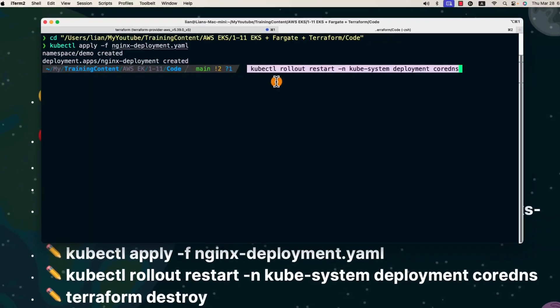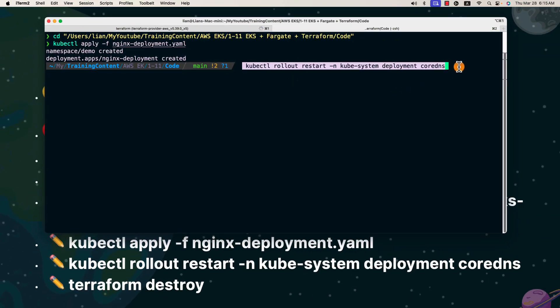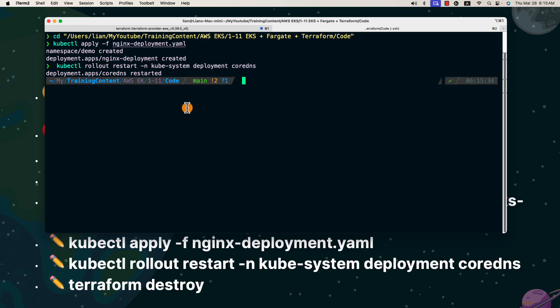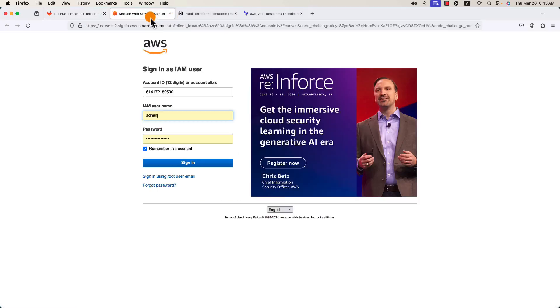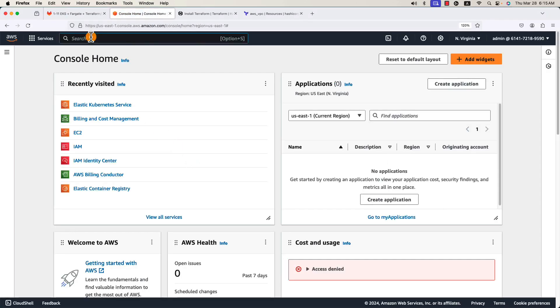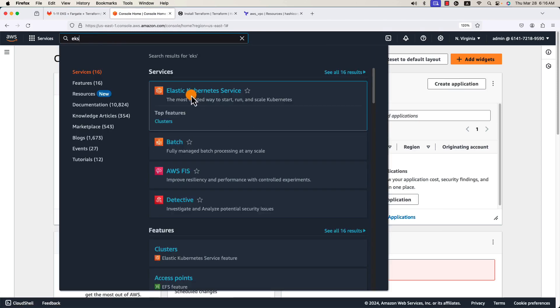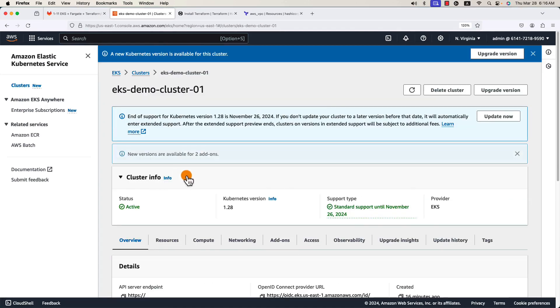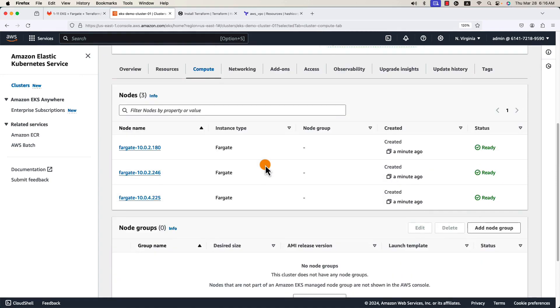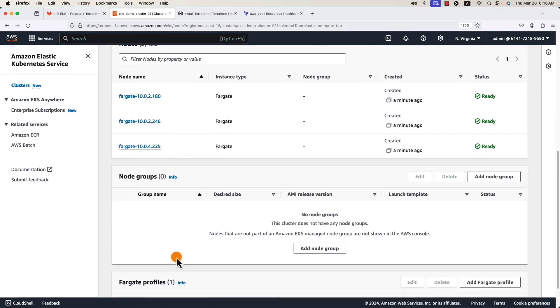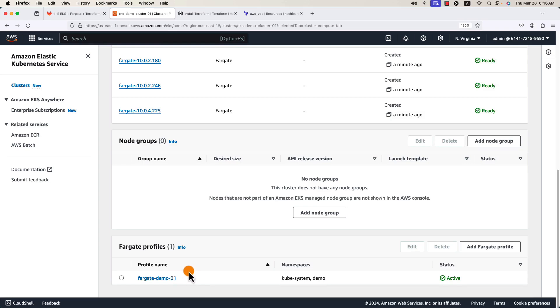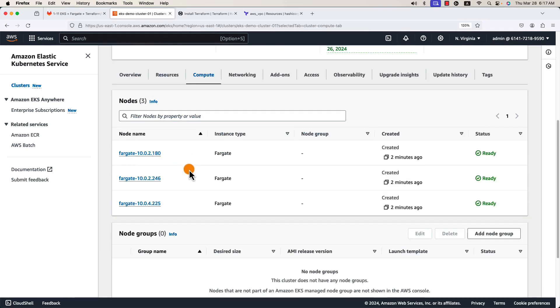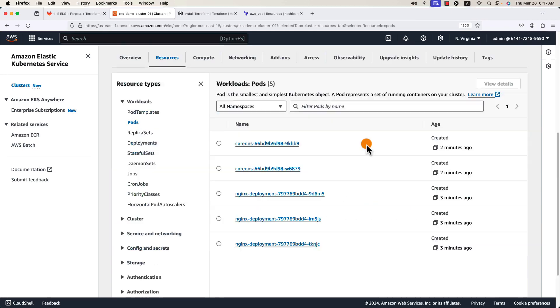CoreDNS is still creating. Run `kubectl rollout restart` to redeploy CoreDNS. Log into the AWS console as admin user to check the EKS cluster status. In the service area, search for EKS and select Elastic Kubernetes Service — the cluster is now active. Click to see the detail. In the compute tab, we can see the Fargate profile we created, same as shown in the screenshots. Click and check: three nodes are running. Go to the resources tab — five pods are running: three for Nginx and two for CoreDNS.